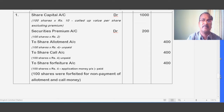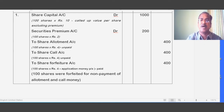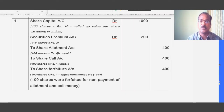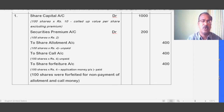On the credit side: To Share Allotment — 100 into 4 equals 400, which is the unpaid allotment amount. Whatever was called but not paid is credited first. To Share Call Money — also unpaid by the shareholder — 100 into 4 equals 400. To Share Forfeiture Account — the only amount he paid, which is the application money — 100 into 4 equals 400.